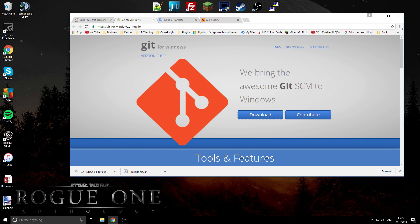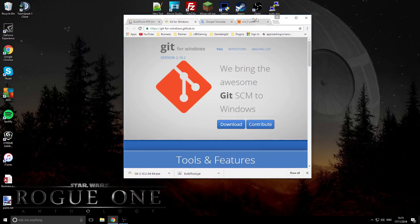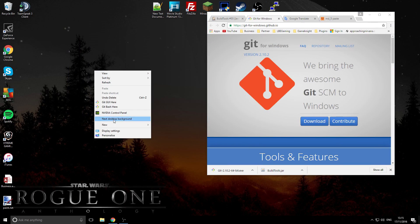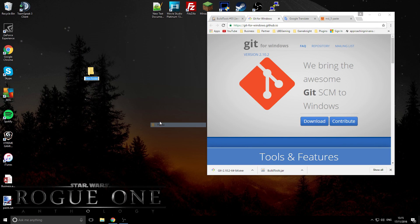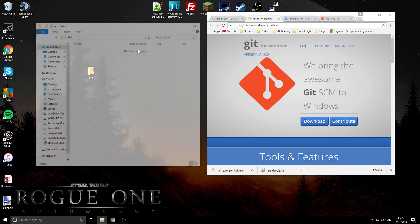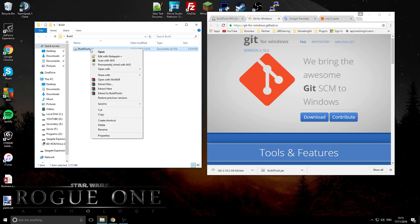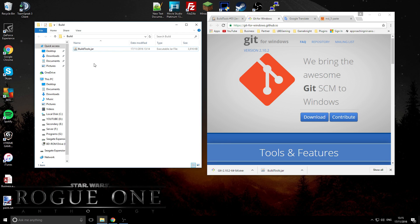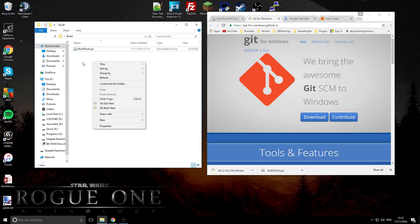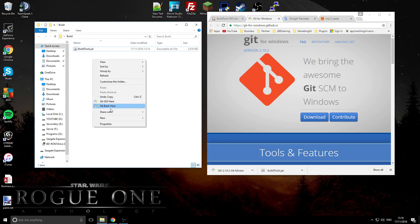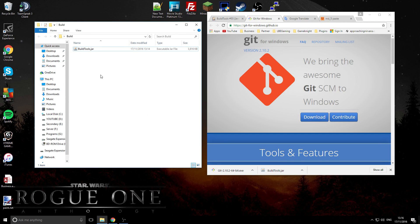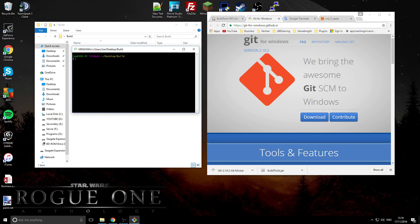Now we can go and get the JAR file out of BuildTools. We want to make a folder — I'm going to call mine 'build'. Open it up, stick the BuildTools JAR inside it. Now click somewhere around that folder and you should get 'Git Bash Here' — that should pop up in your menu. When you click on it you should get a little black console.